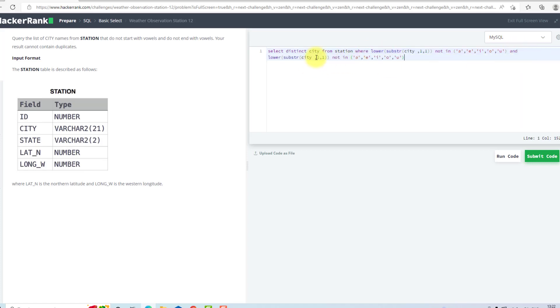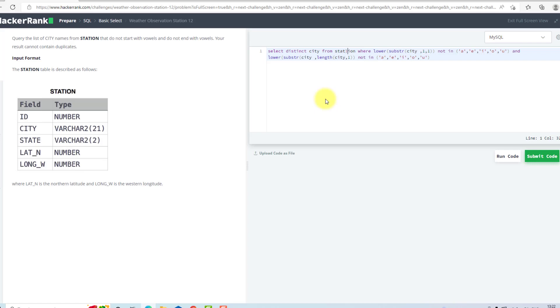So I will change this with LENGTH city to get the last character. OK, yep, to get the last character.